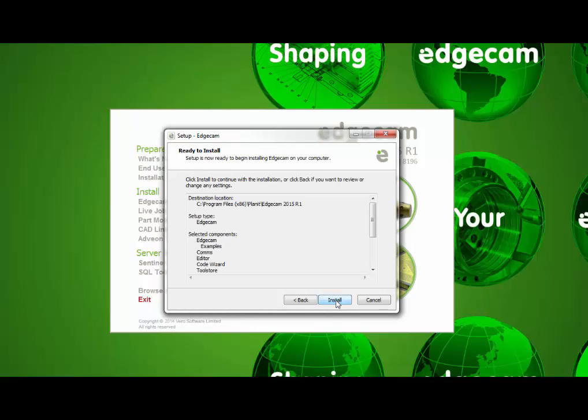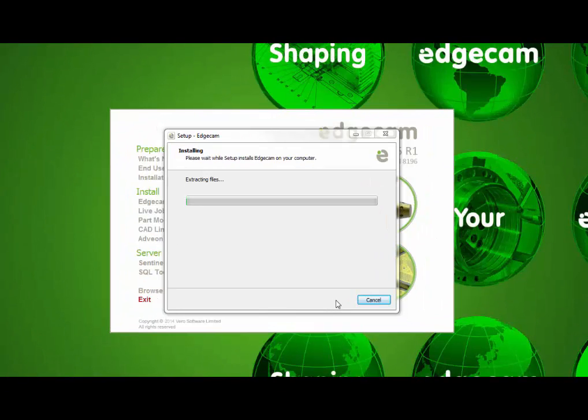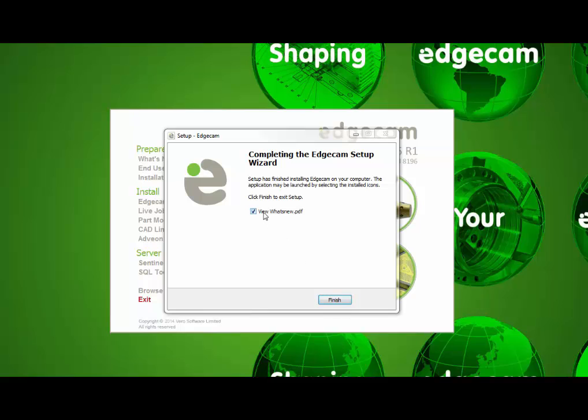Next is the summary screen, and when you're satisfied that the information is correct, the installation begins. When installation is complete, you have the finish button, and also notice that what's new is checked. We suggest browsing through what's new to become familiar with the changes and new technology in this release. You can also get to what's new from the splash screen at any time from the Edgecam help menu.